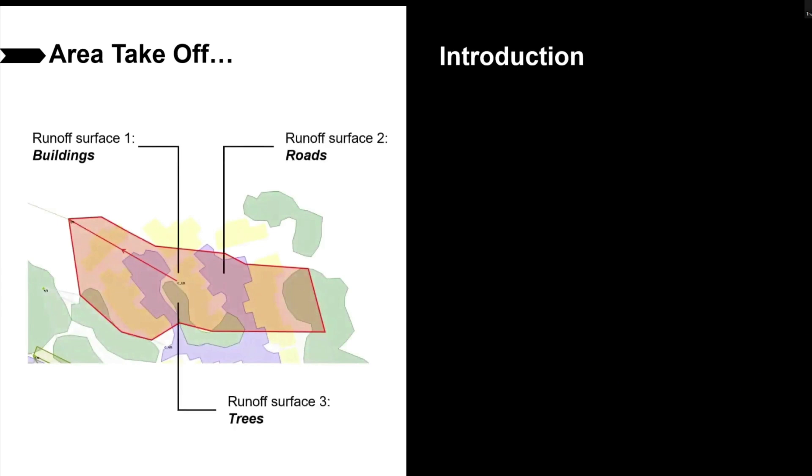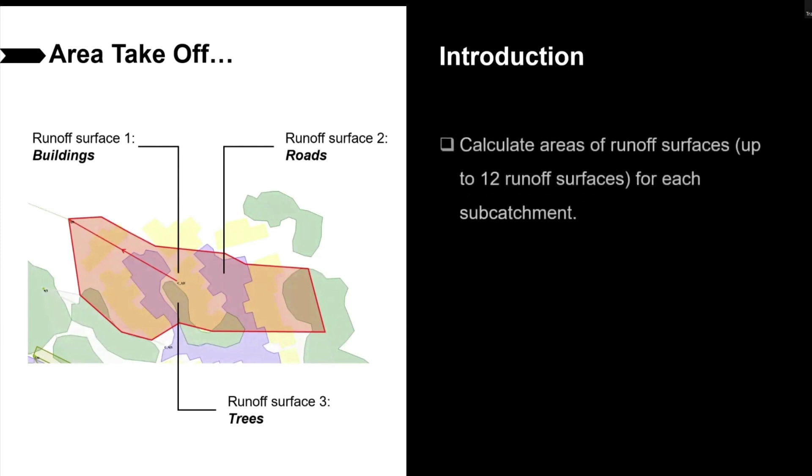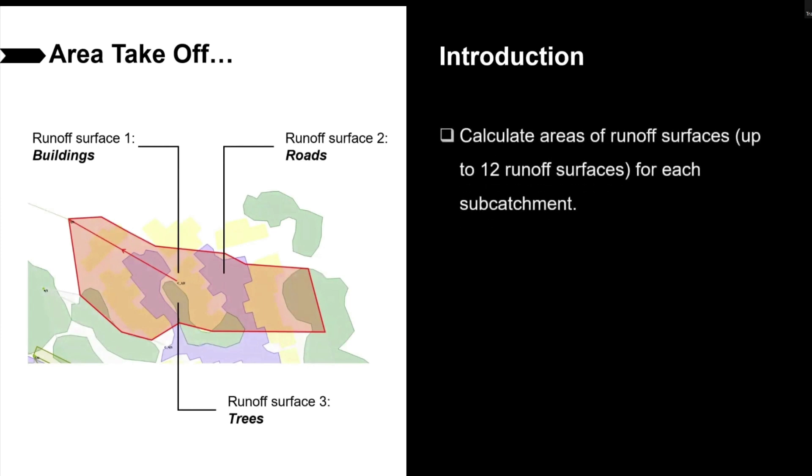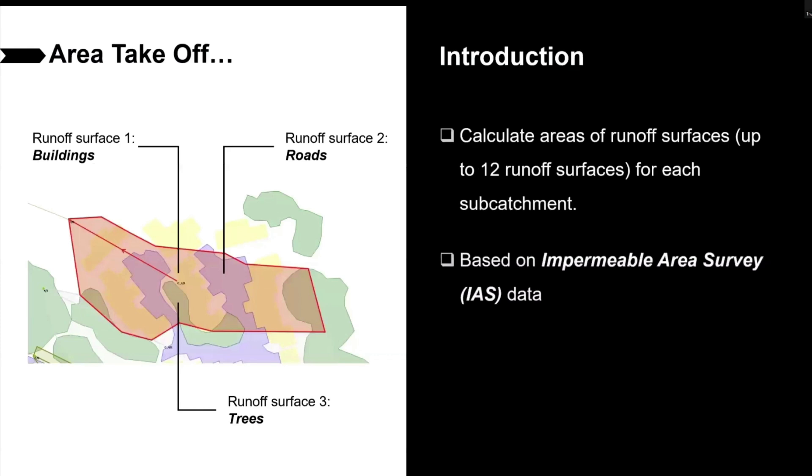Area takeoff method will calculate the areas of these runoff surfaces for this subcatchment based on digitized impermeable area survey data, which can be either created in Infoworks ICM or originated from an external GIS layer and imported from a number of formats using one of the currently supported map controls with ArcGIS Engine, ArcGIS Desktop, and MapExtreme.